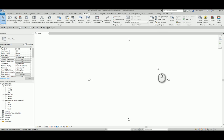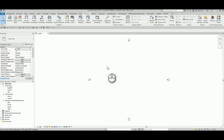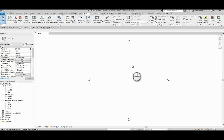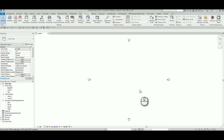Hello everyone and welcome to another screencast presentation. Today we're taking a look at something similar to the last video — Dynamo workflows with Revit. I want to take you through some everyday Dynamo techniques that could be used in terms of modeling, working a little bit with existing Revit geometry in your project.